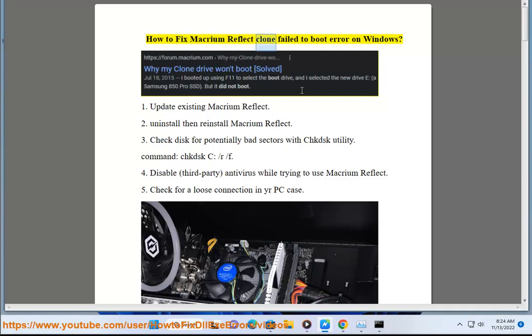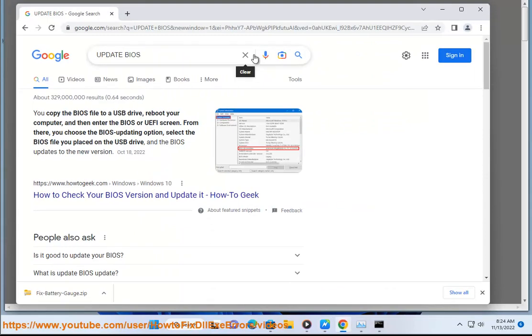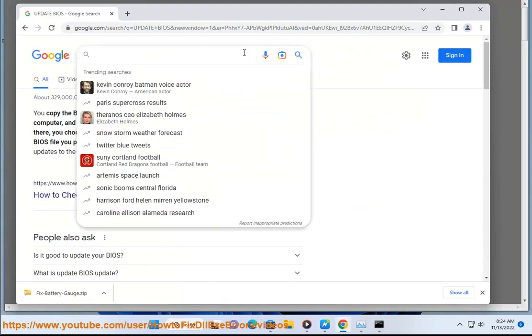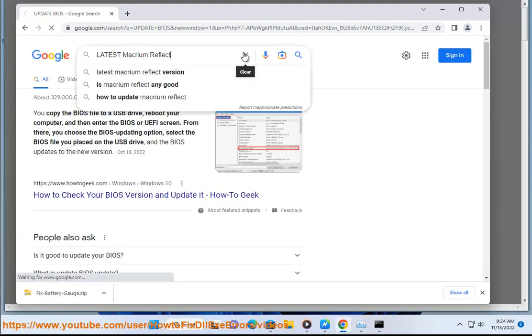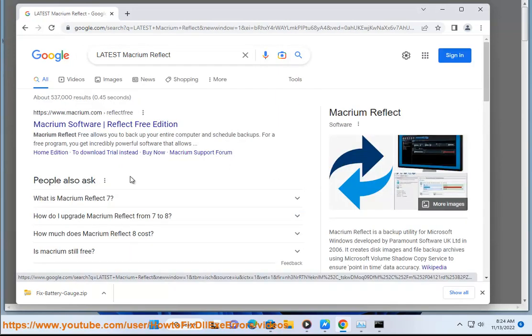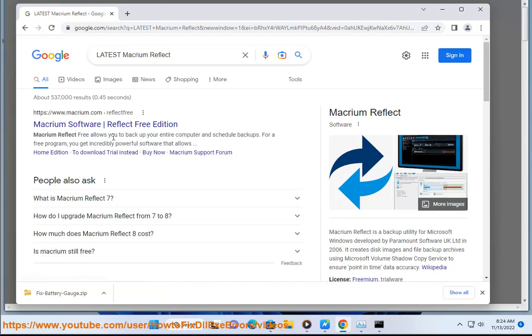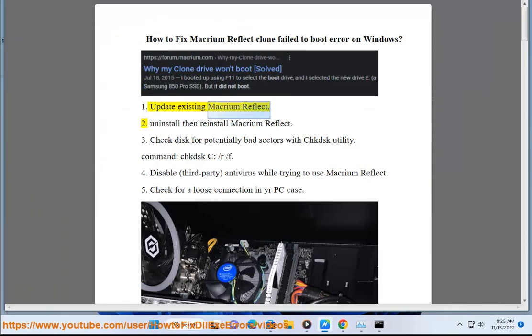How to fix Macrium Reflect clone fail to boot error on Windows. Solution 1: Update existing Macrium Reflect. Solution 2: Uninstall then reinstall Macrium Reflect.